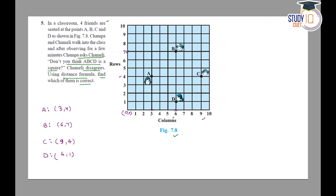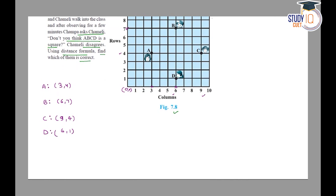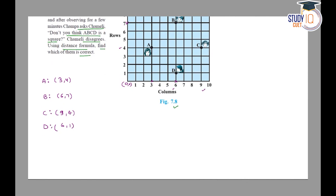So in this way, we have the 4 coordinates. Now we need to verify that ABCD is a square. This means we have to find out the distances. In a square, all 4 side lengths must be equal, and the diagonal lengths must also be equal — because in a rhombus, the 4 sides are equal but the diagonals are not. So we will check both sides and diagonals.